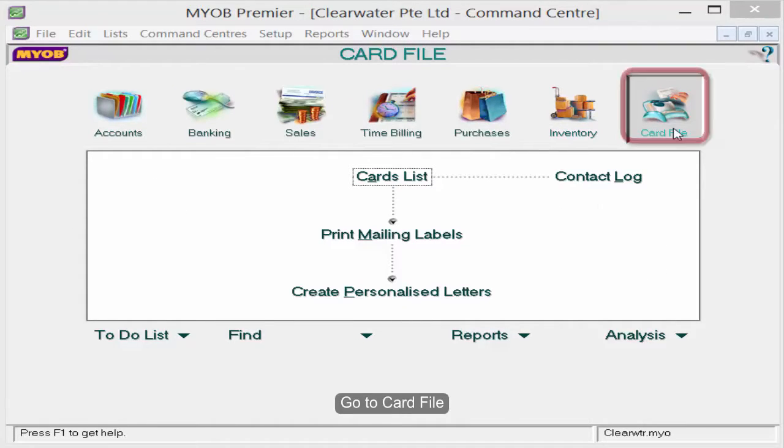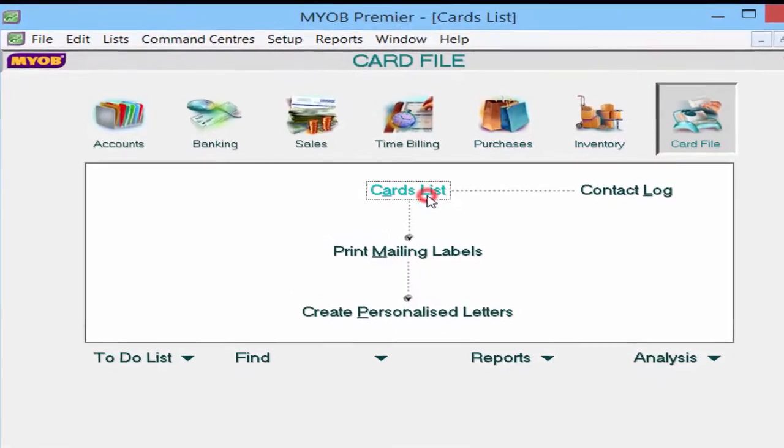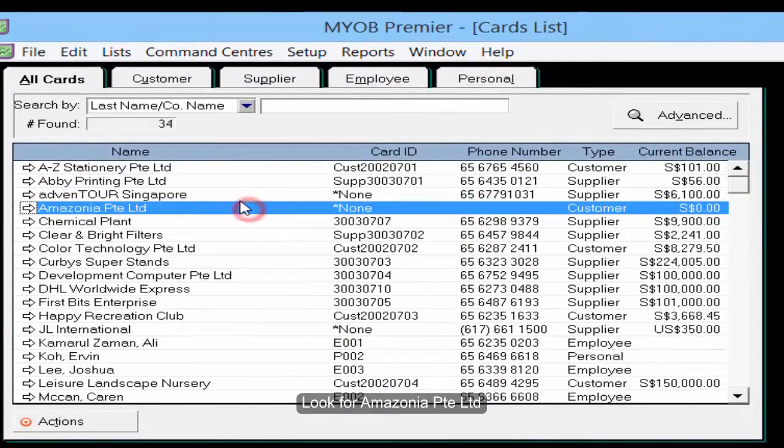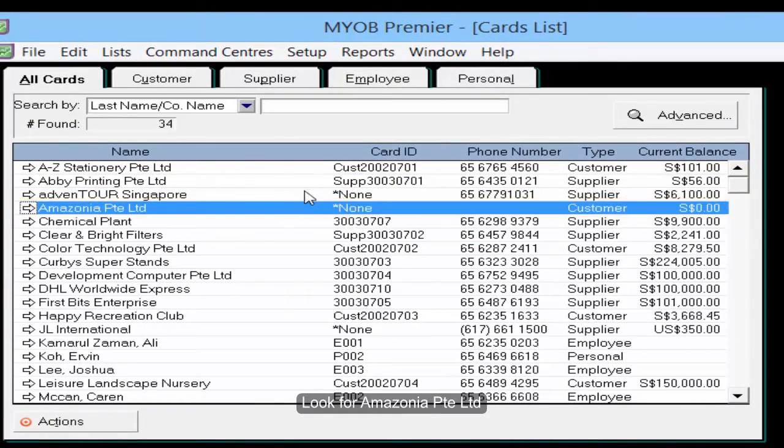Go to Card File, Cards List. Look for Amazonia Private Limited.